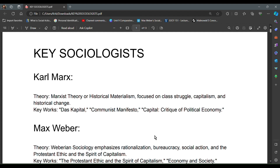Now if we talk about his theory, as you know from the name, it is related to capital or economy. Karl Marx's work is fundamentally tied to economic structures and how they shape society throughout history.